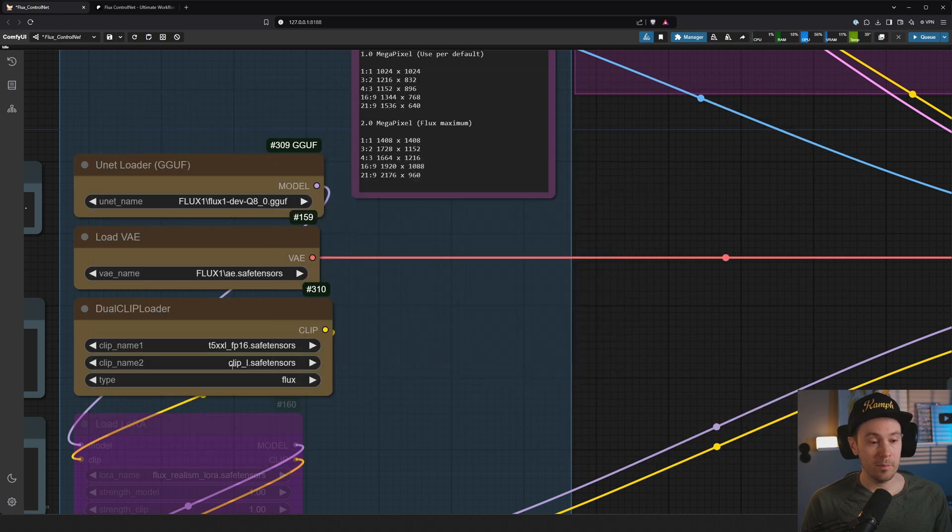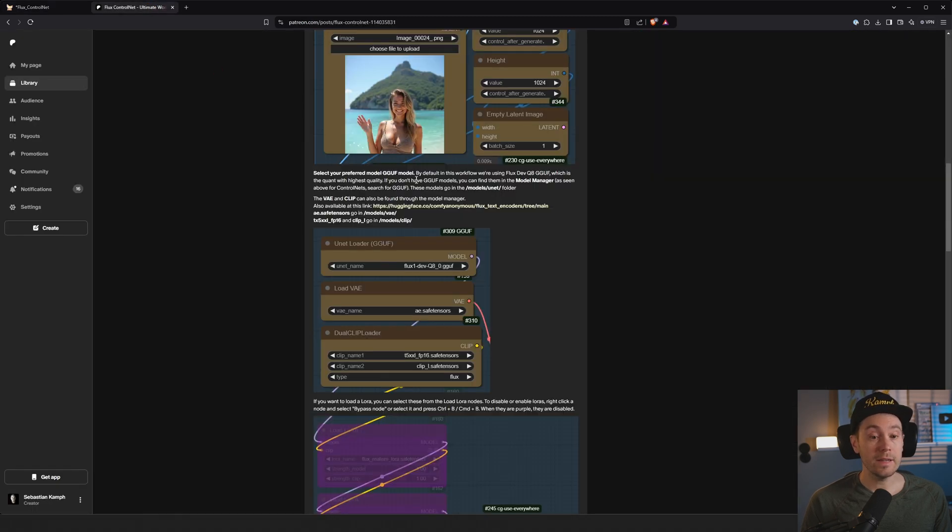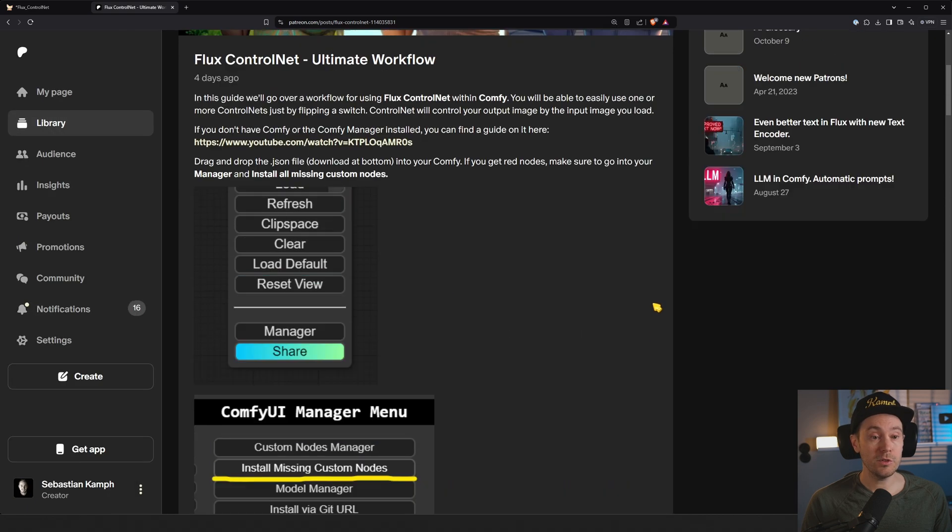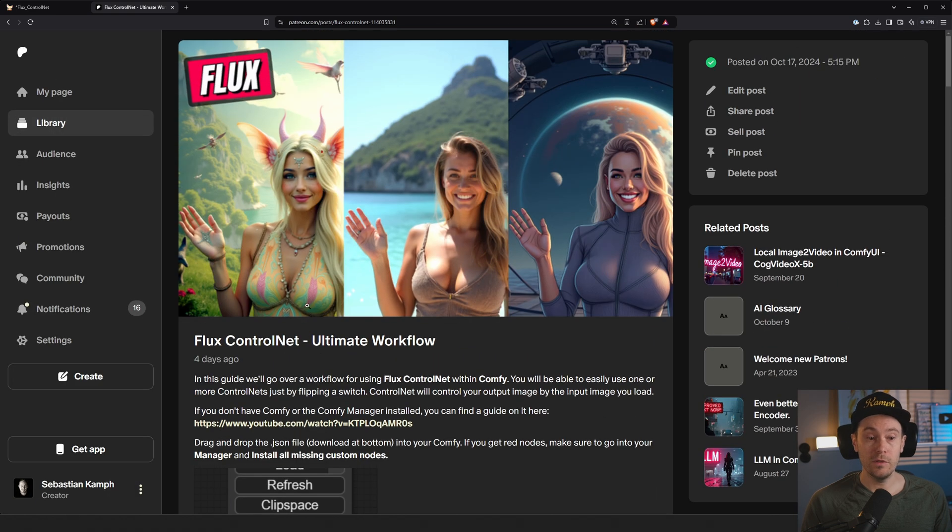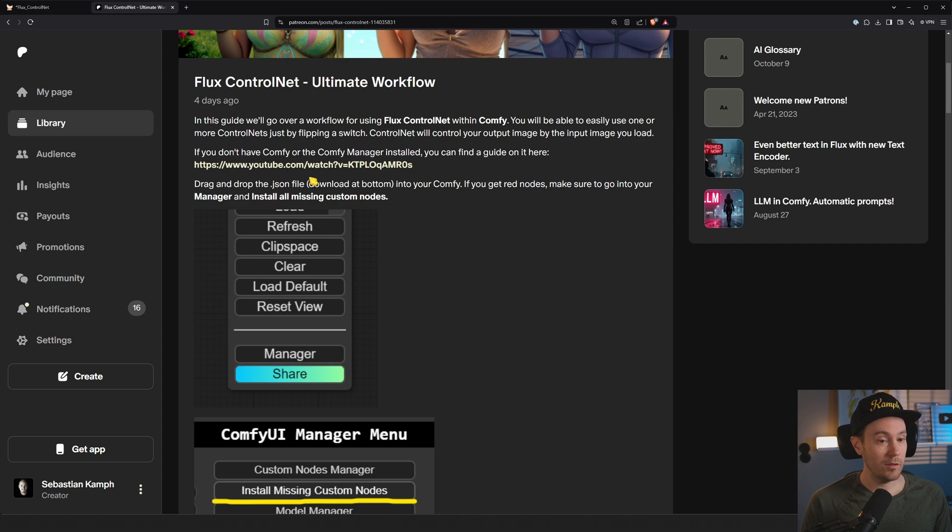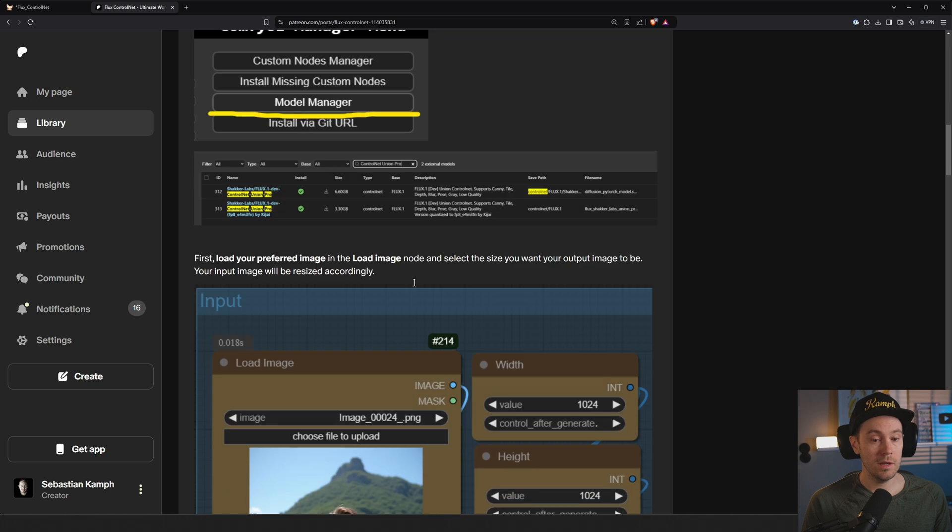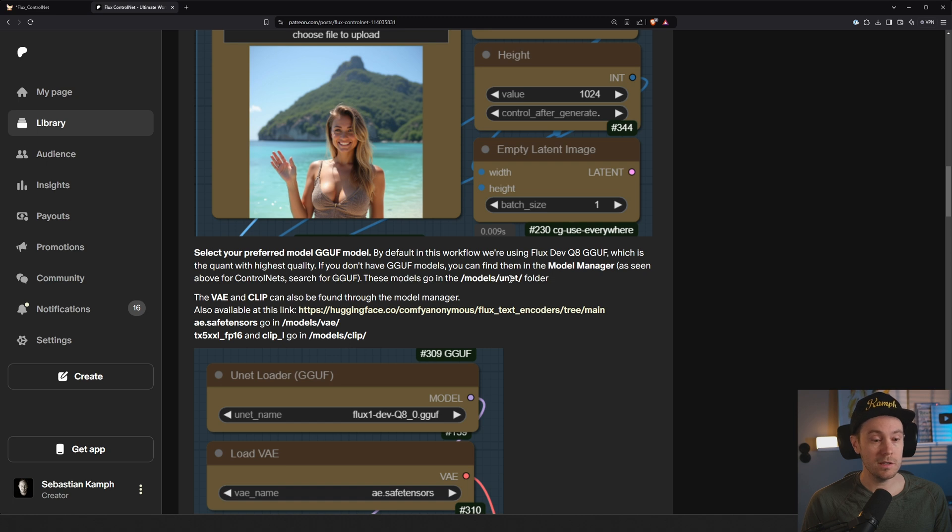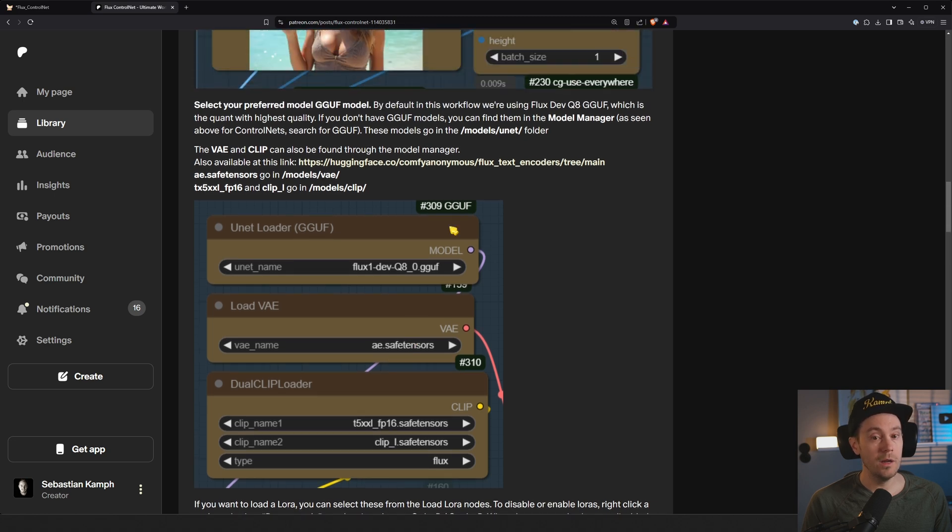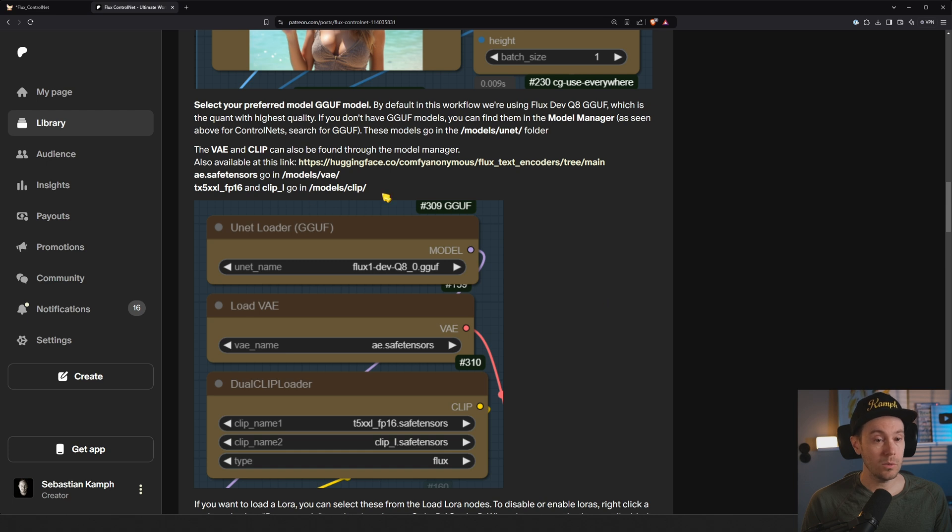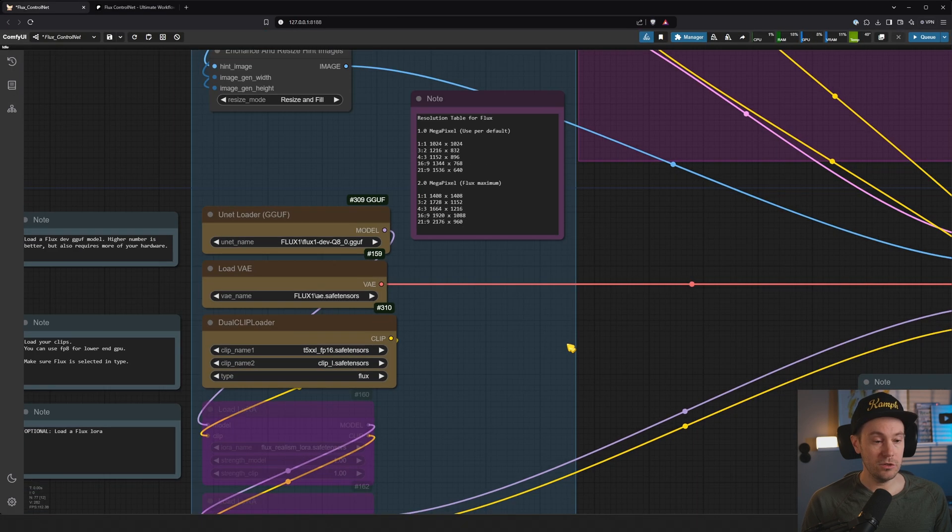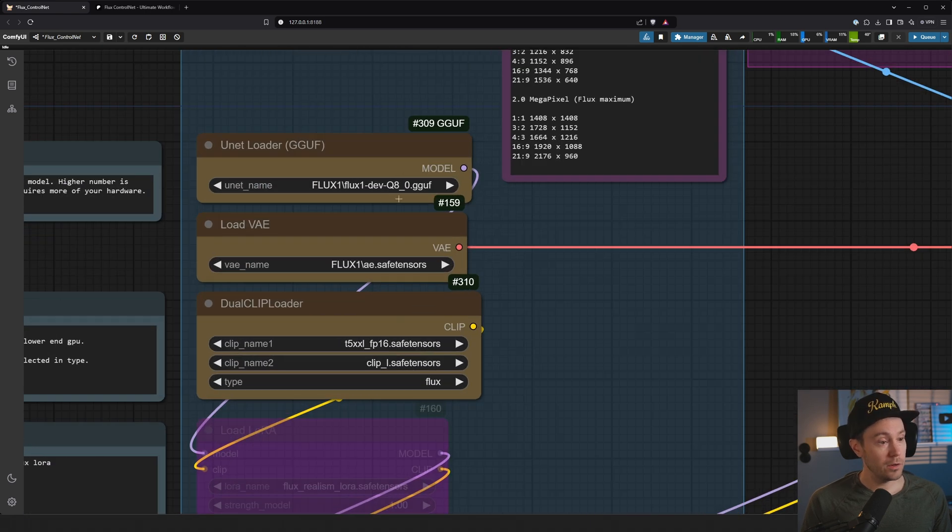You will also have download links if you prefer to do that way. So if you follow the link in the description, you're going to get this page: Flux ControlNet Ultimate Workflow. And here you have text and images of how to get everything running. Right? You remember this from the video we're just doing? Yes, it's the same one. And this one, dev Q8. Yes, it's the same one. ae.safetensors. Yes, it is the same one. And those can be found in the links here and also where to place them if you want to do that manually.